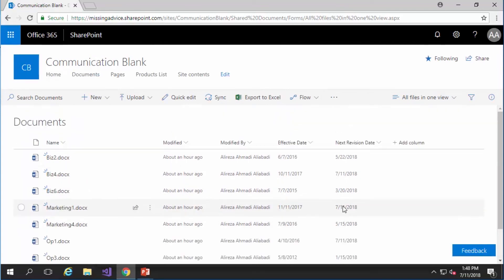And if I just click on OK it shows me a list of everything in all the subfolders that has the next revision date equal to or less than today date.